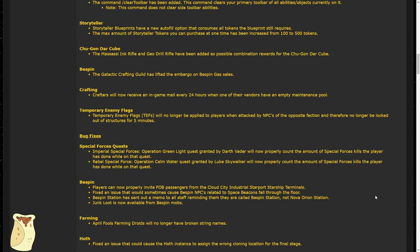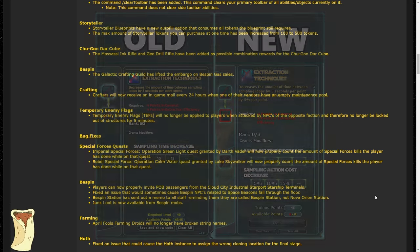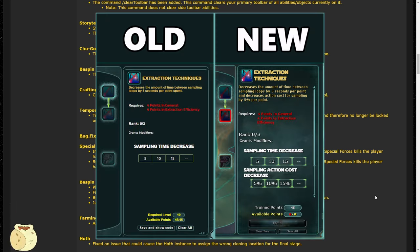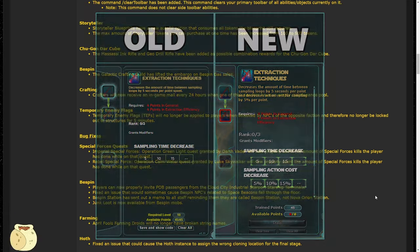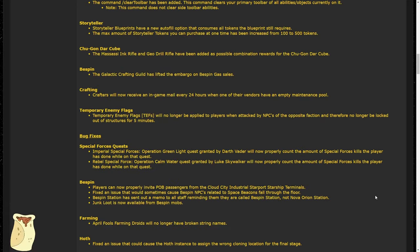Namely, they received updates to hand sampling, which includes their expertise has been updated. The extraction techniques box now also provides an action cost decrease for hand sampling by up to 15%. This means traders with this full expertise will never stop sampling. You no longer need to spin in place or group up with an officer to keep your action flowing for sampling purposes.